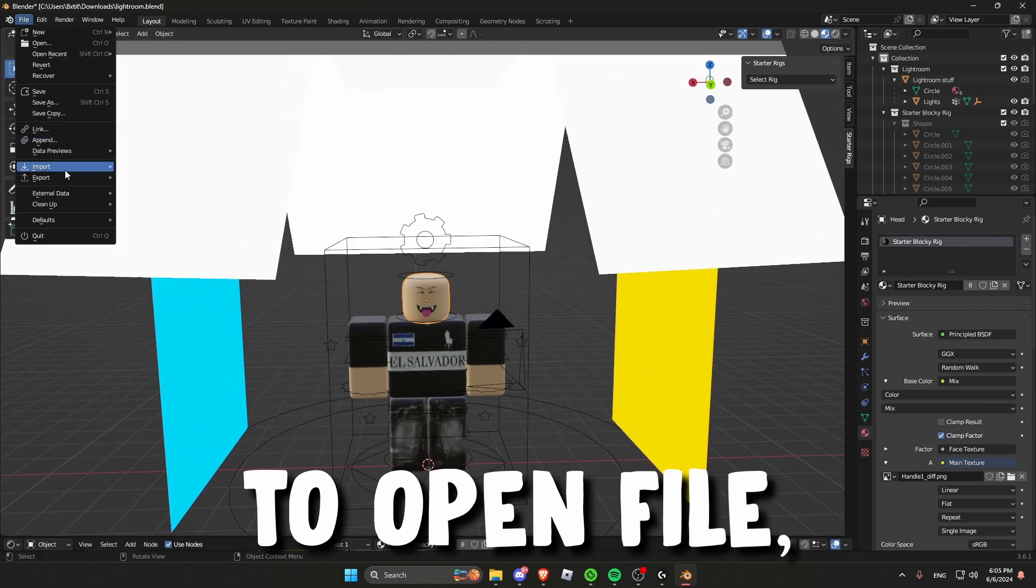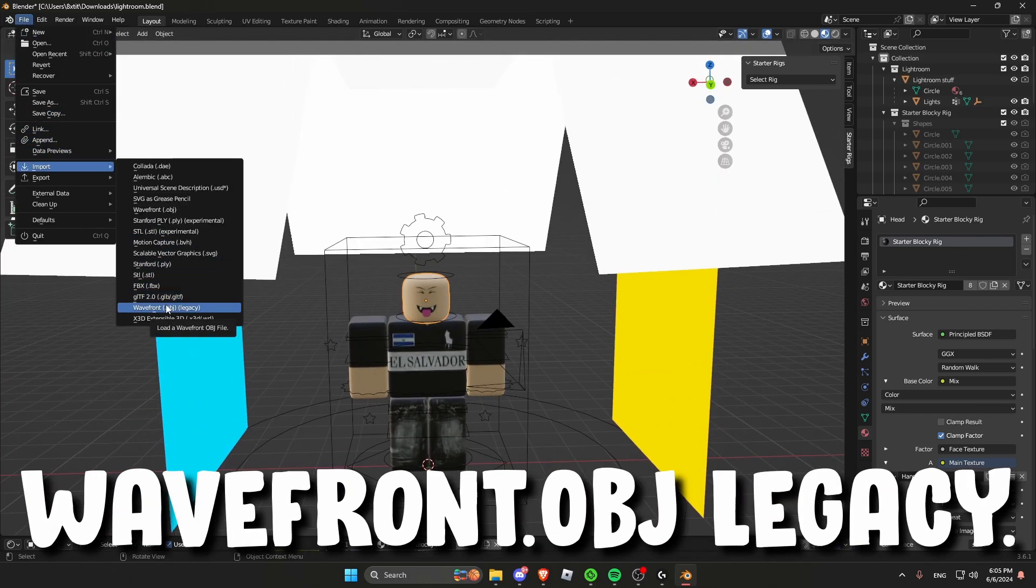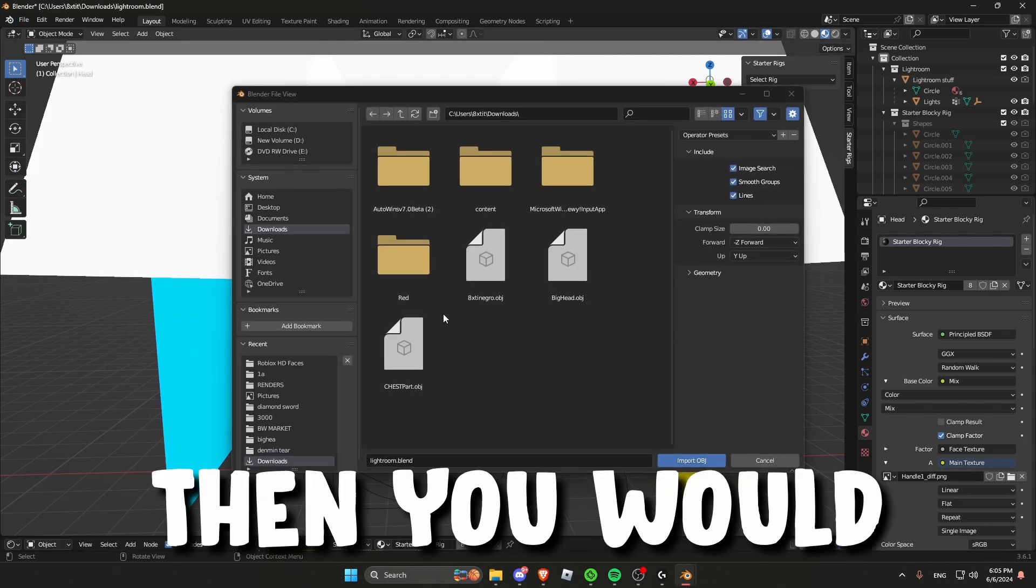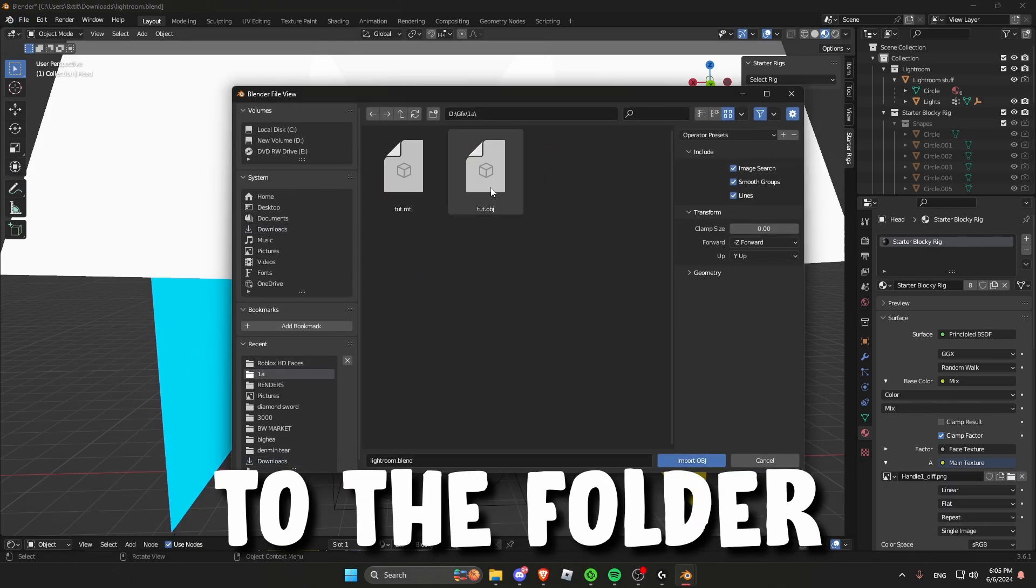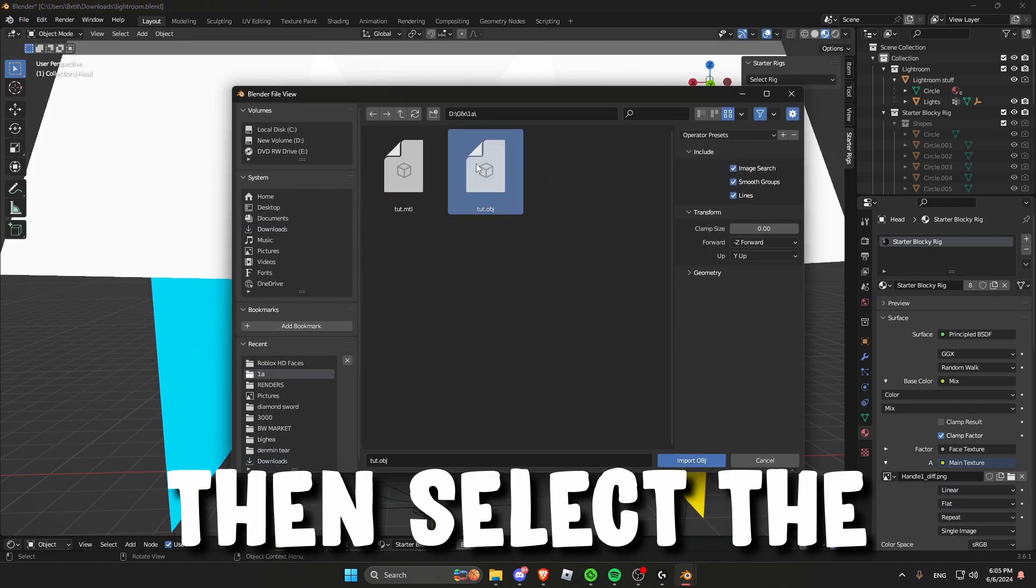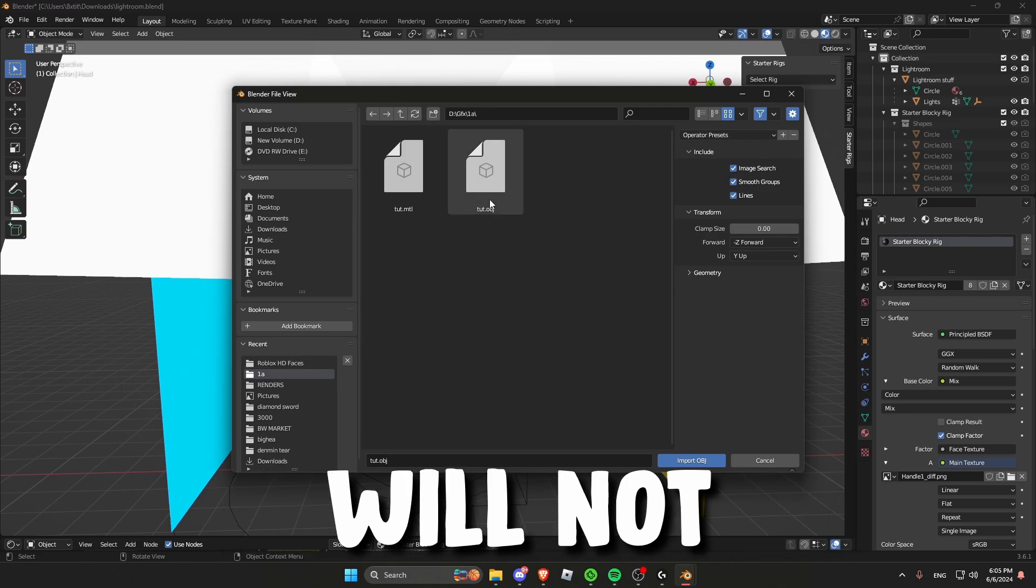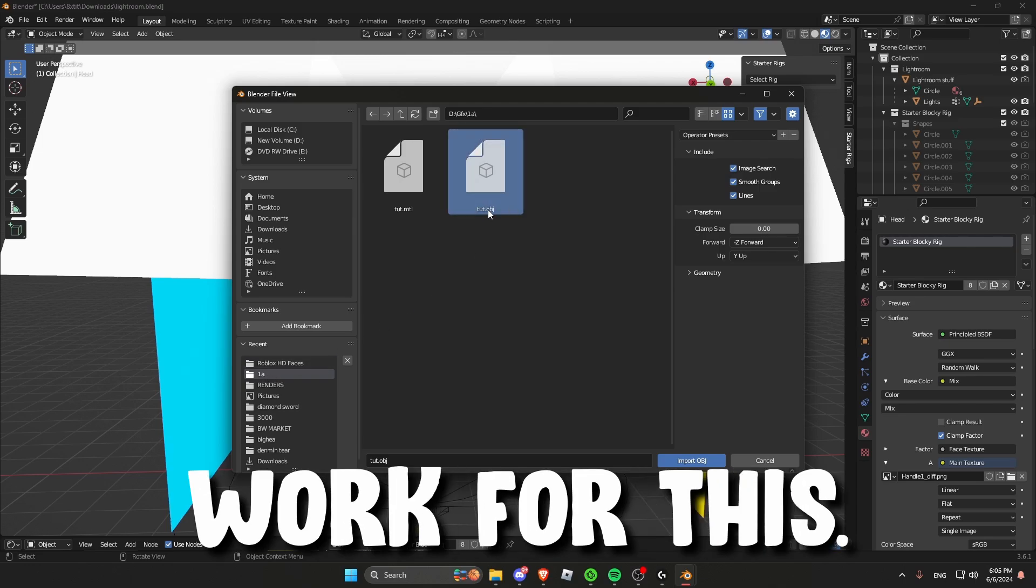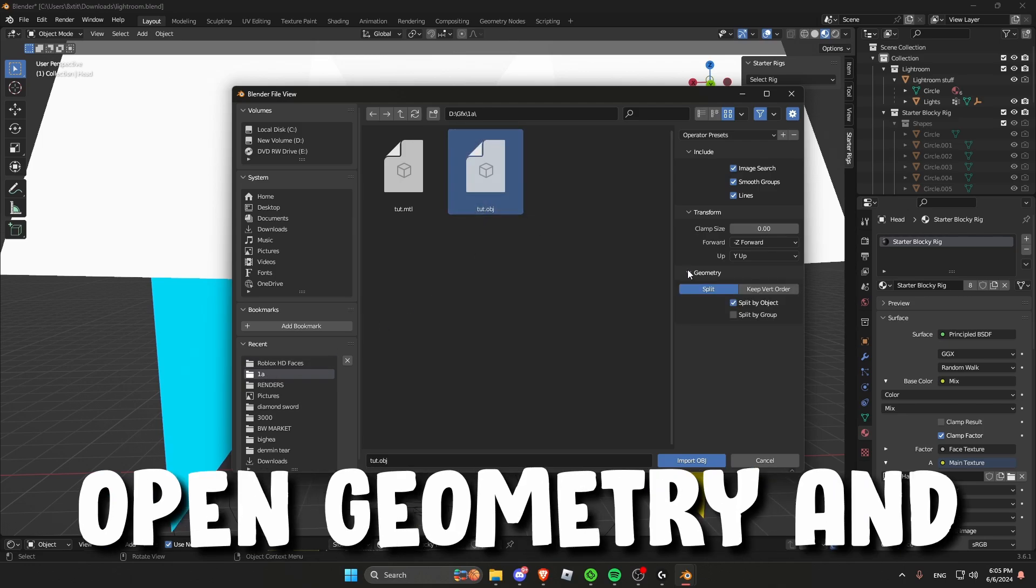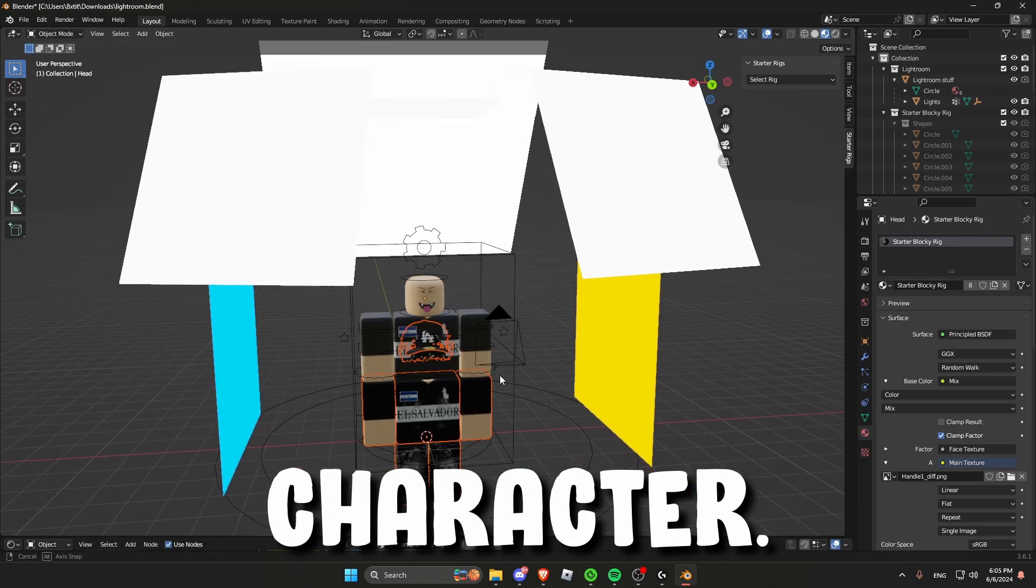Next you will want to open file, import, and then refund OBJ legacy. Then you would want to go to the folder where you got your texture file and then select the .obj file. The other file will not work for this. Once you selected it, open geometry and then press split by group. This will import your Roblox character.